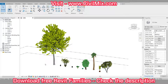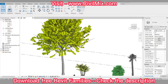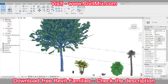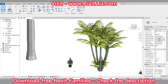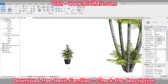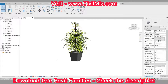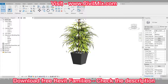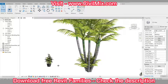Get your hands on 10 beautiful and high-quality 3D plant families for Revit for free. These plant families will add a touch of nature and greenery to your architectural designs and bring your projects to life. Don't miss out on this opportunity to enhance your project — download now.